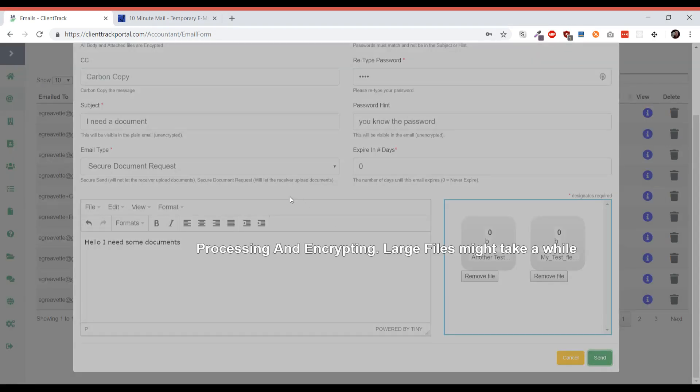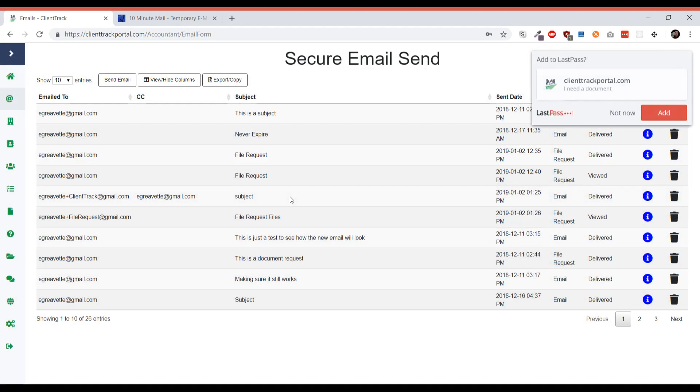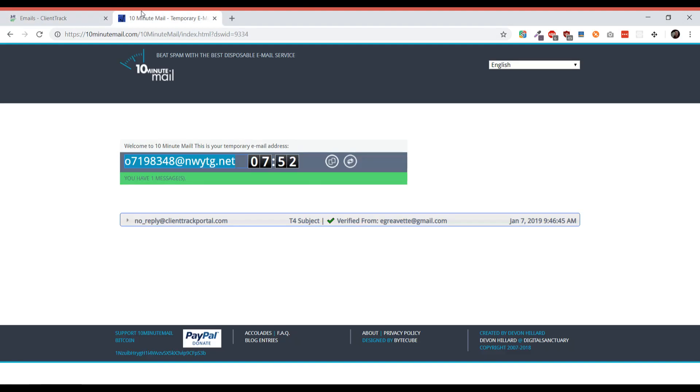This should now process and encrypt my files, and once it's done that it has sent the documents. I can go back to my email here and in a few moments I will get the email.